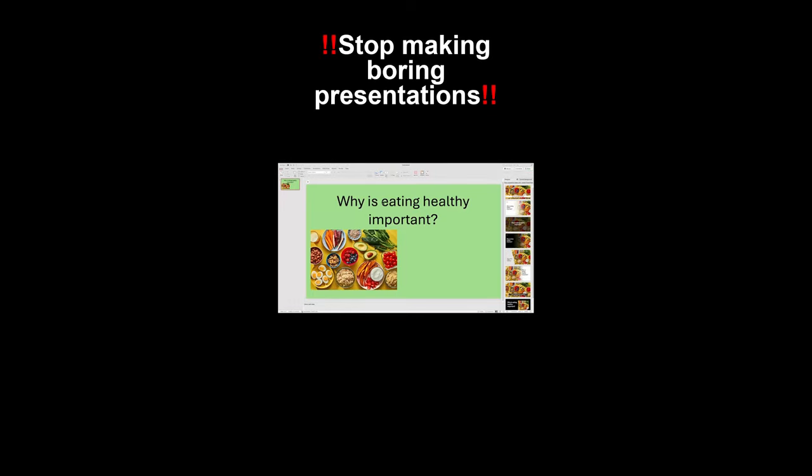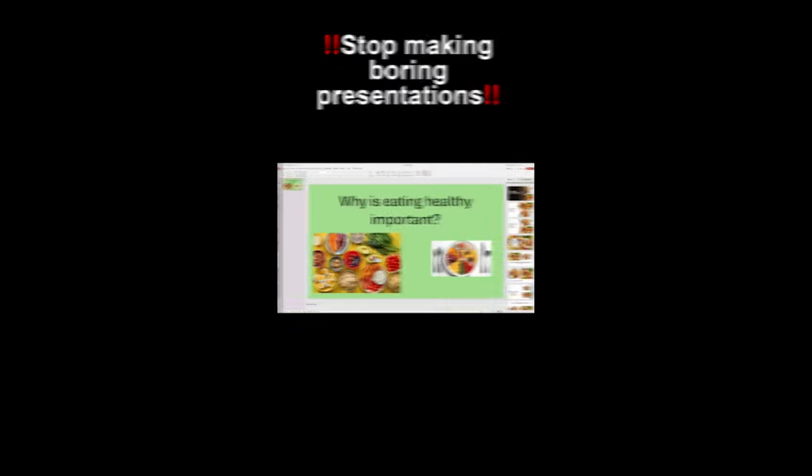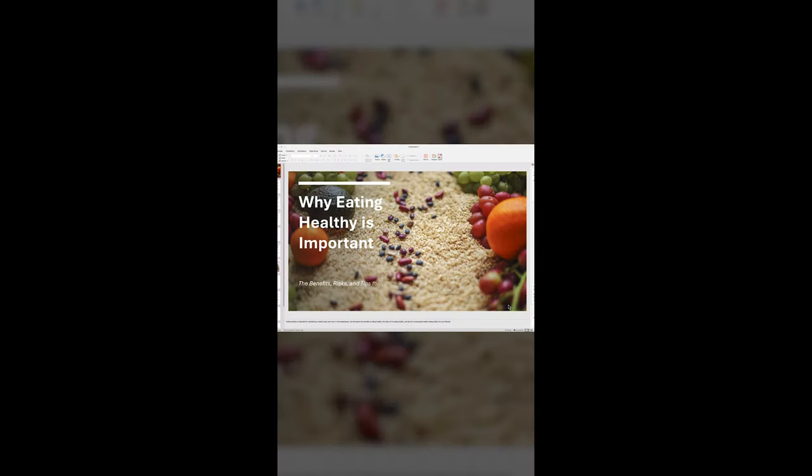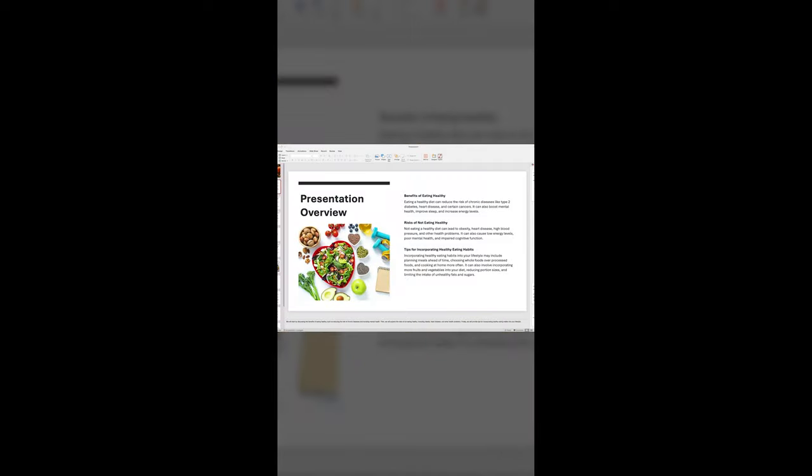Stop making boring presentations. Instead, let's create something amazing with Microsoft Copilot and PowerPoint.